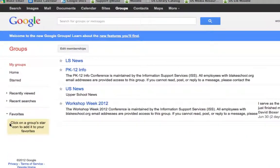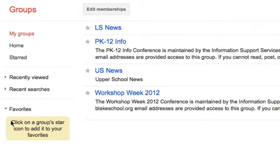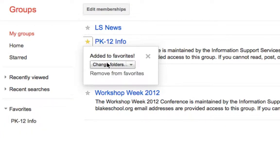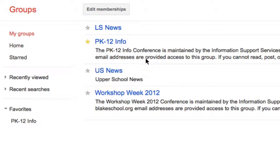You'll notice here on the left-hand side, when I do so, it will be added to my favorite section. It's been added to my favorites.